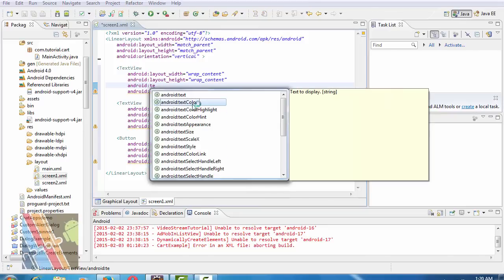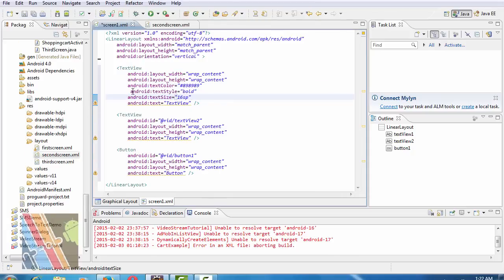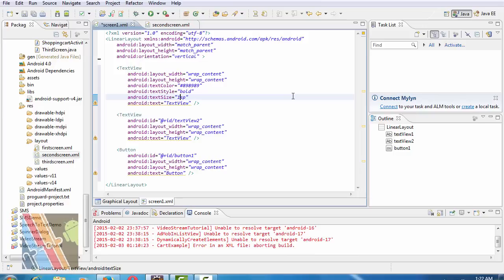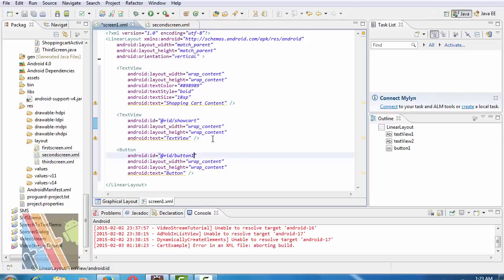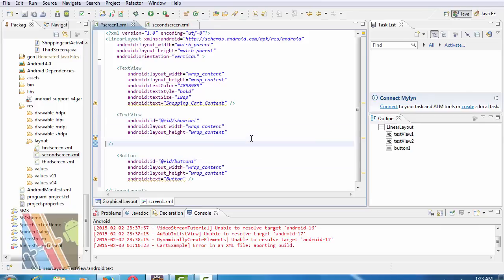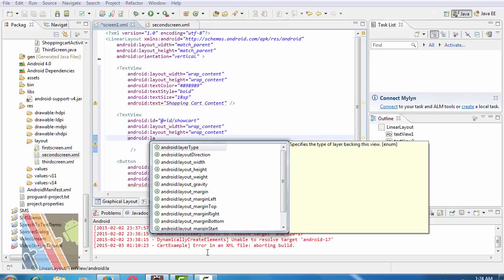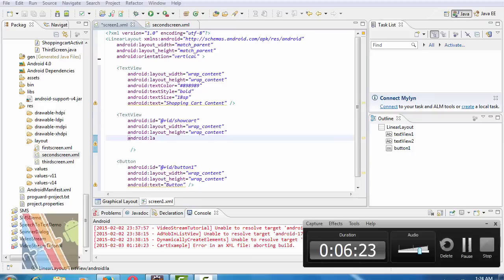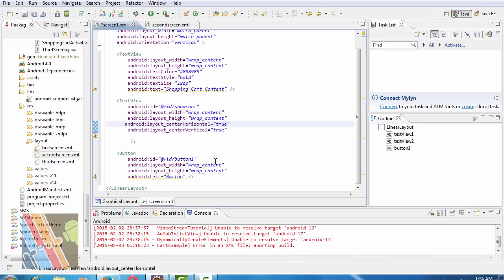ID of this text is not required here, so layout height and width both are wrap content. Android text color, similarly Android text style is bold, Android text size is 18sp, and text is Shopping Cart Content. Change the ID of the text view to show cart, layout height and width of this text view both wrap content. Android center horizontal and vertical, and change the text of this button to Payment and ID of this button to third. Layout is linear layout. Now save it.